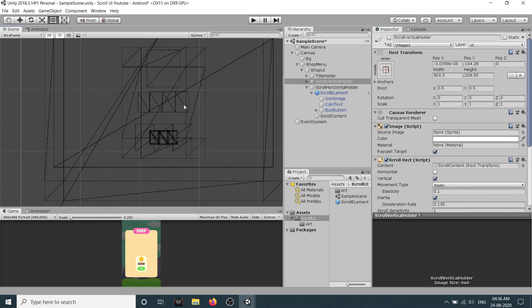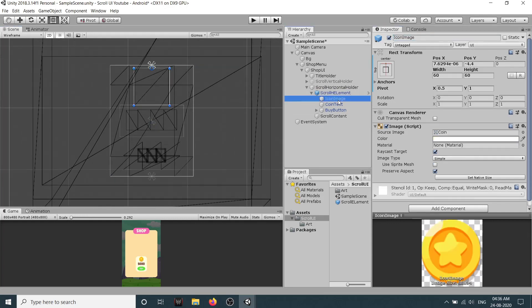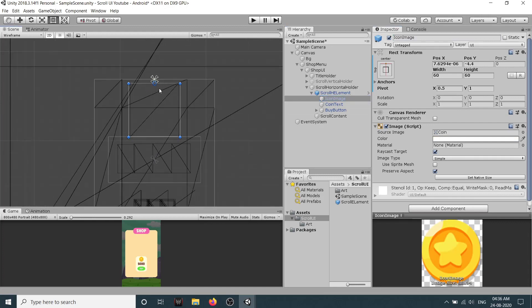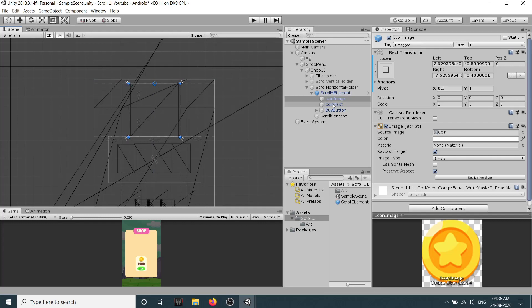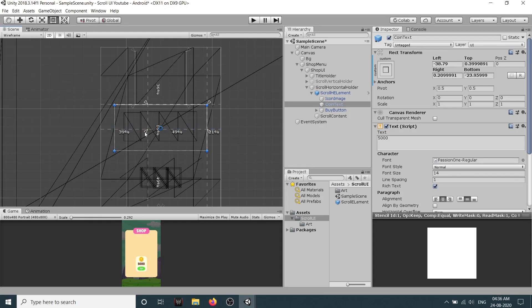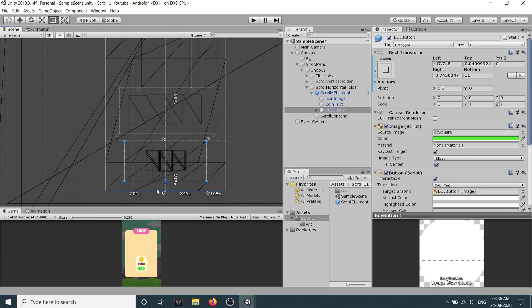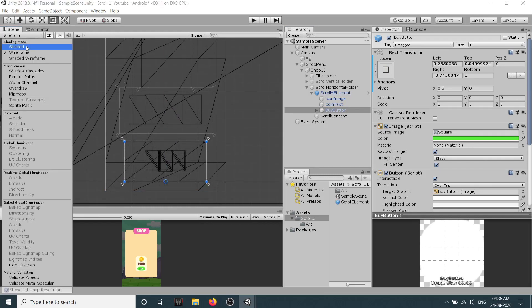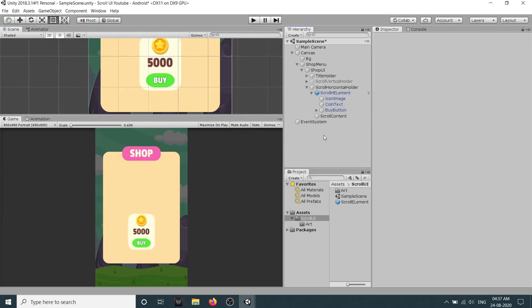Let's go to our wireframe mode and I will just deactivate this thing. Yeah I will just select our scroll element. I will call this scroll horizontal element. Select the image, set the anchoring to somewhere here, select the coin text and anchor it as well, and the buy button.